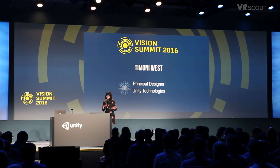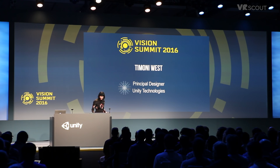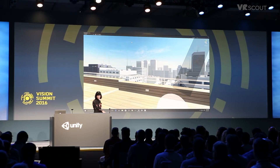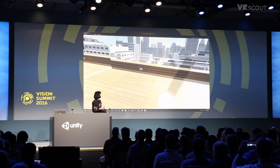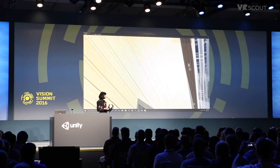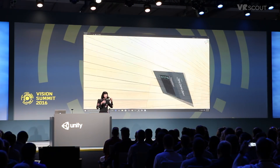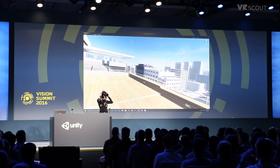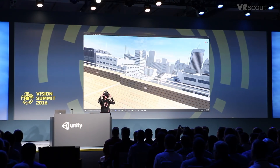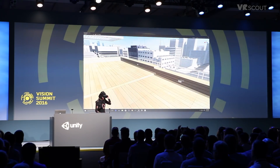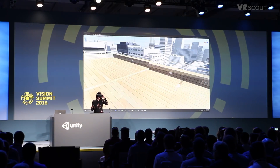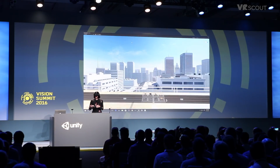I hear some of you guys might be interested in this. I've actually got something to show you. I'm going to put it on the headset right now. Let me grab these, take a couple steps back. Here we go.